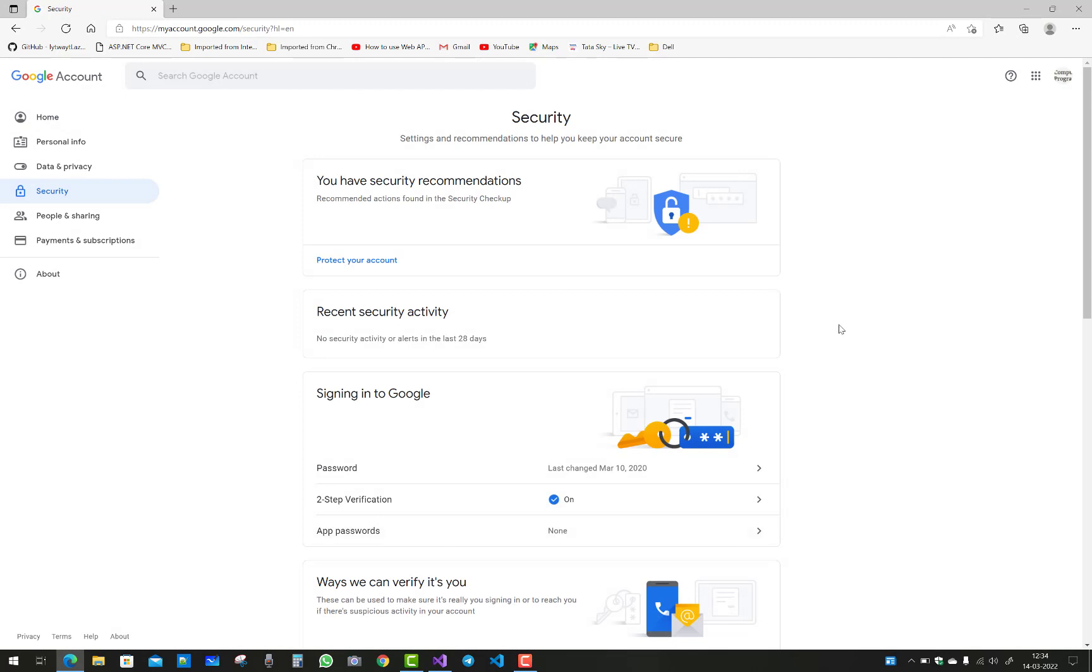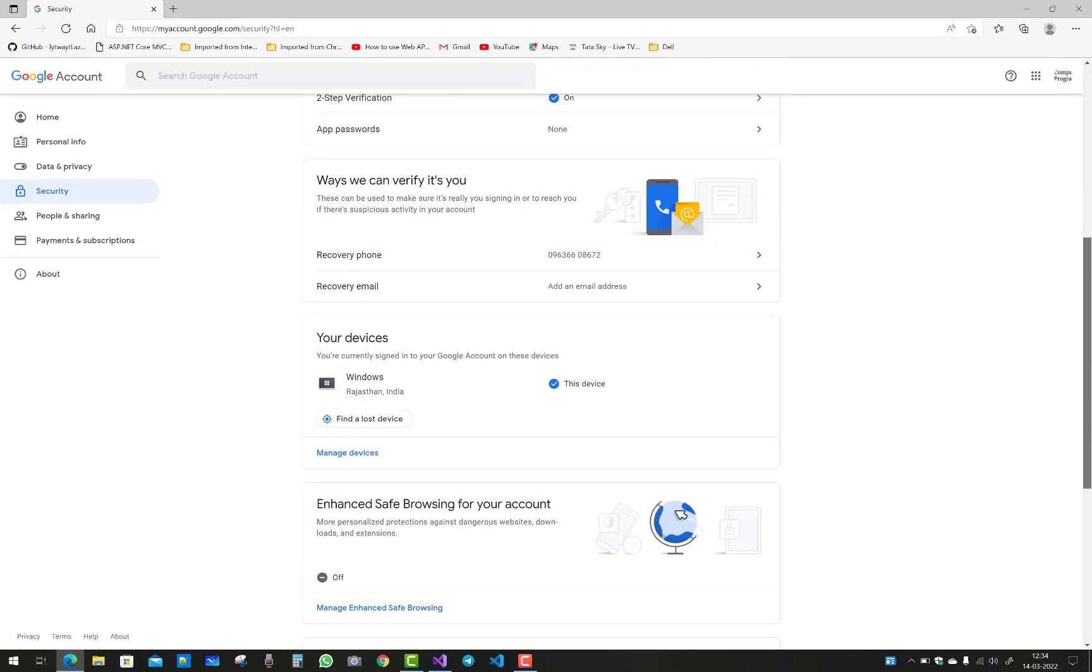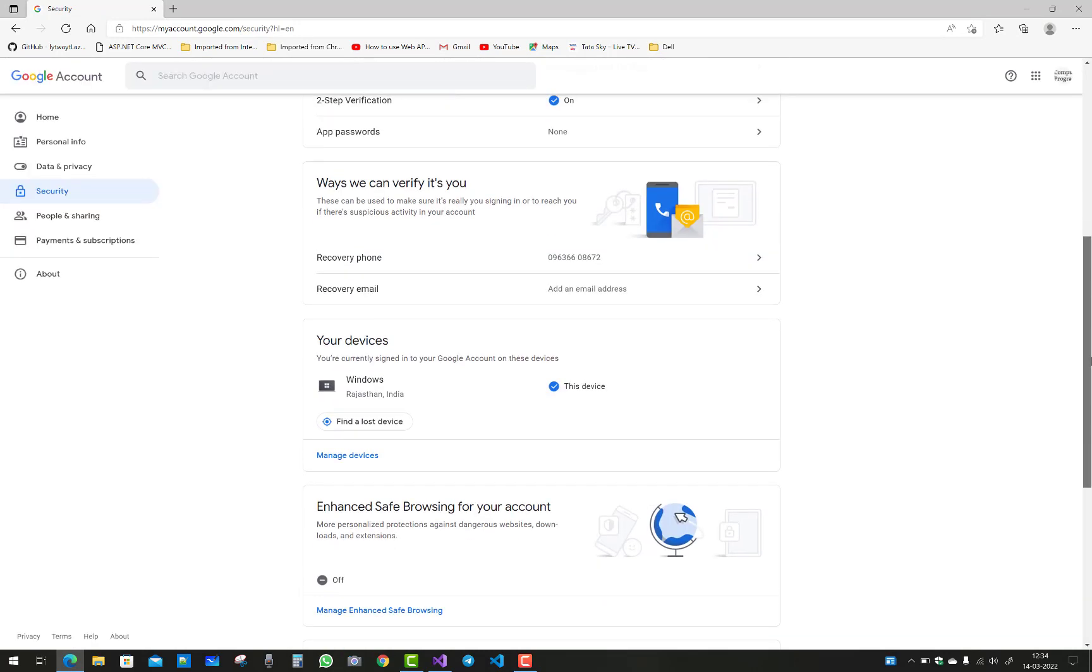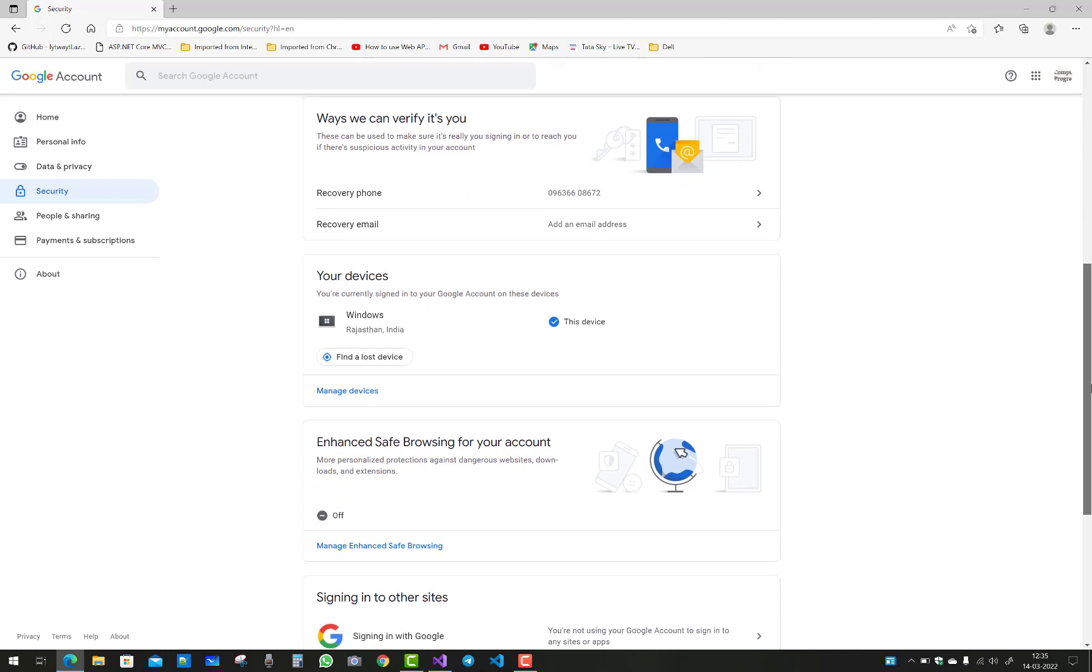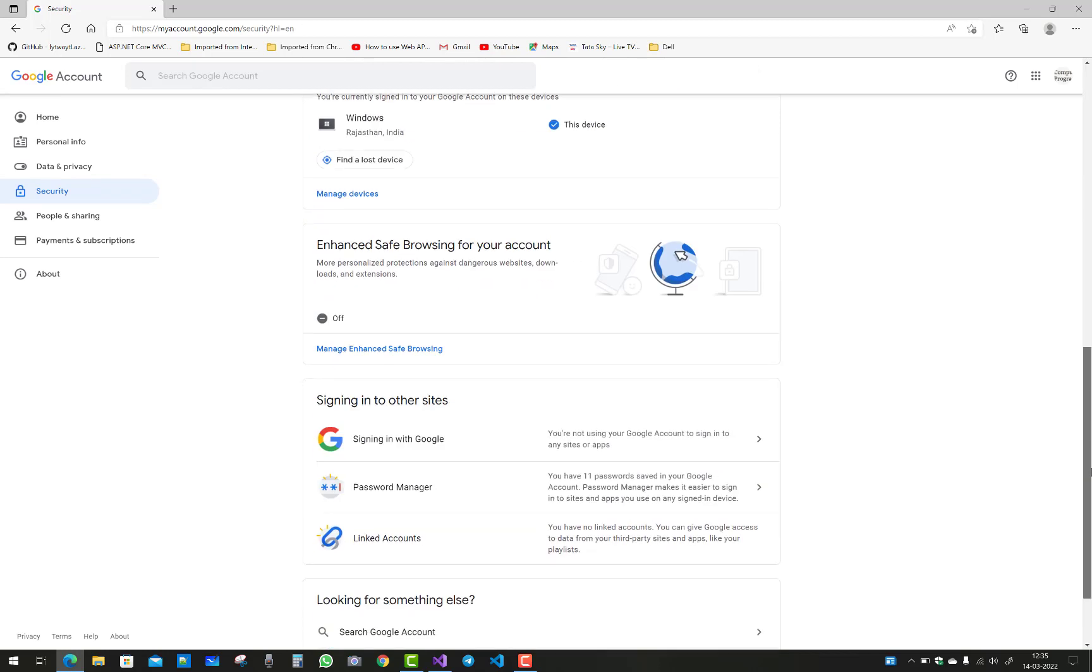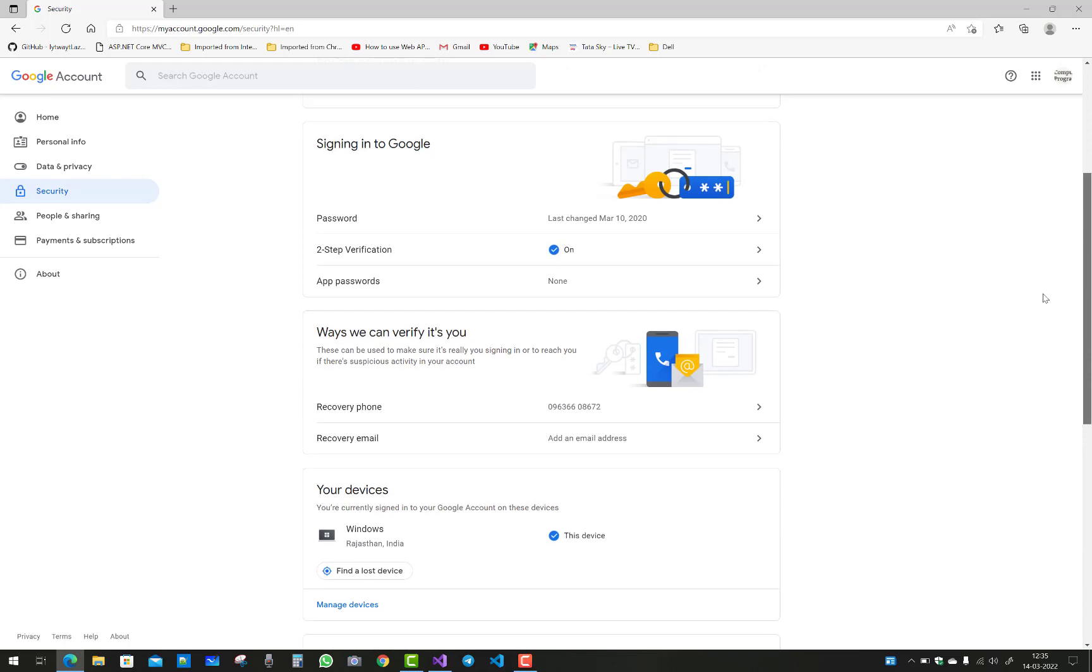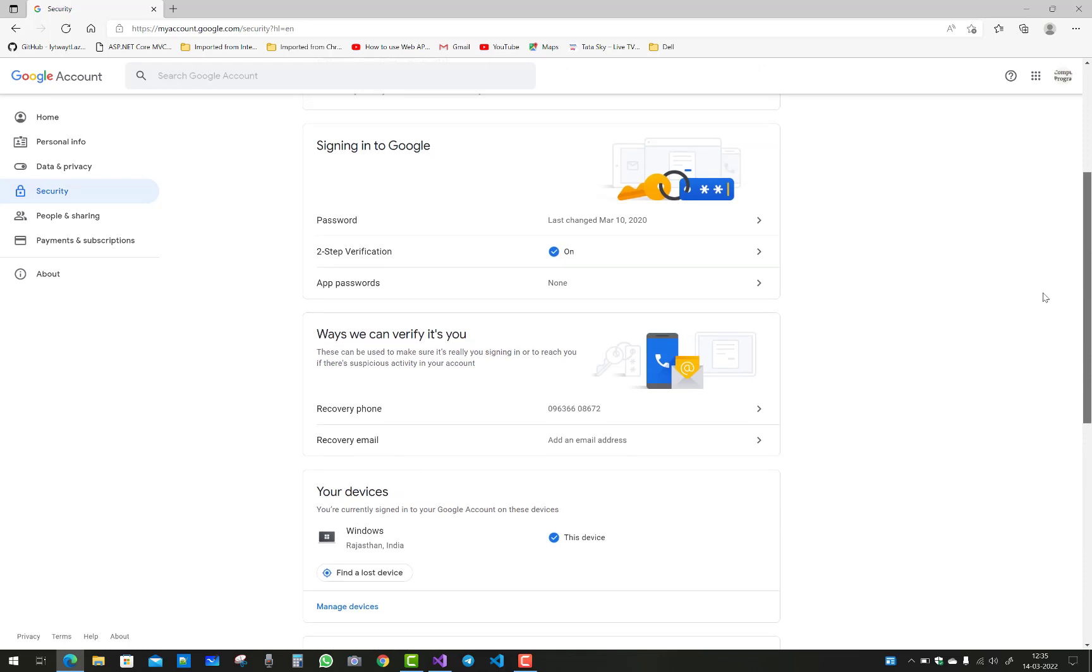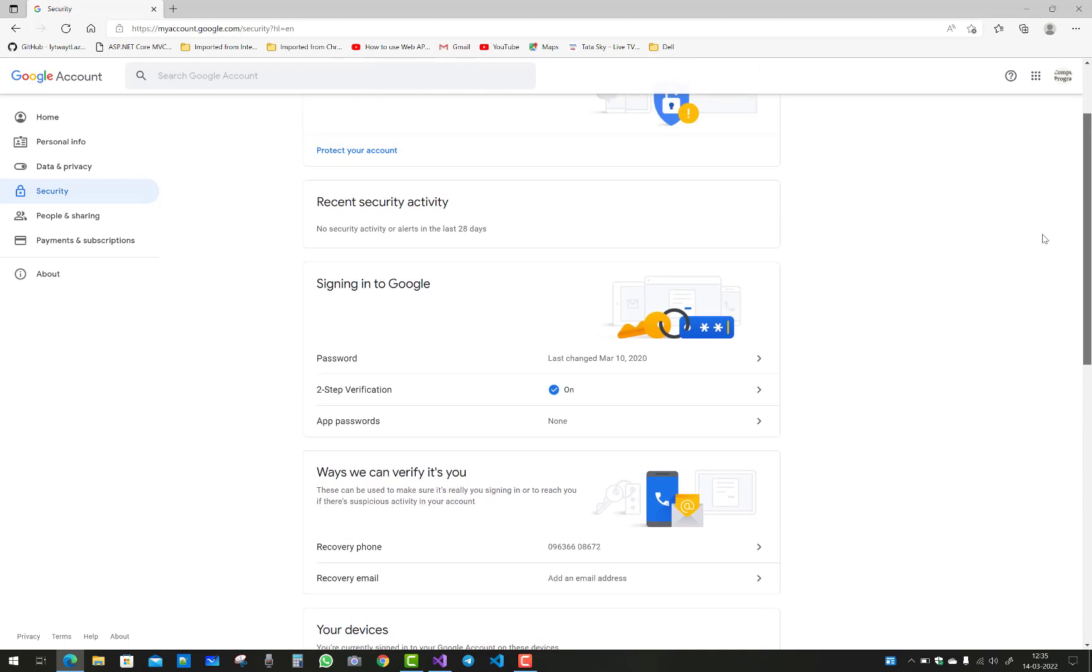In the account tab you can notice that in security we have the less secure app. If you don't find it inside your account, just navigate to less secure app and browse it.